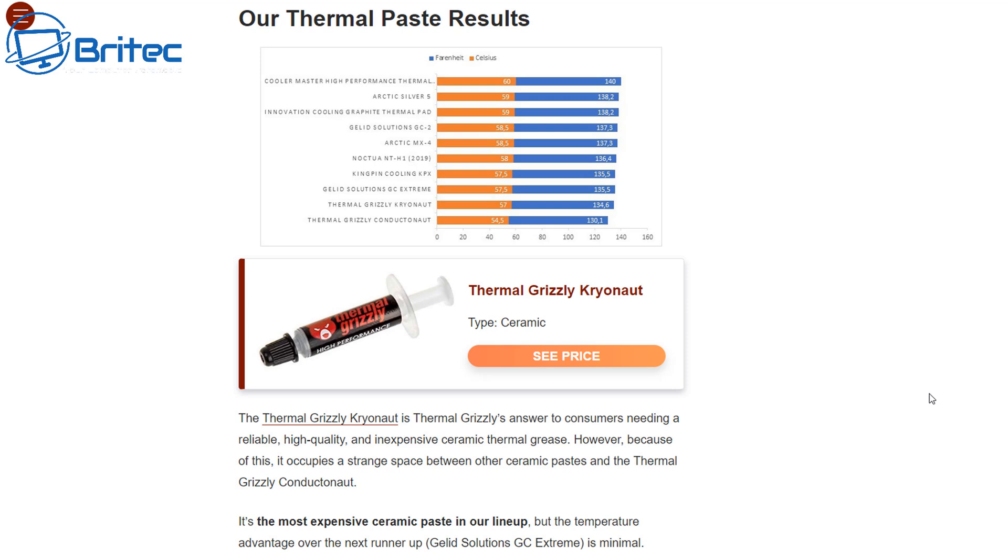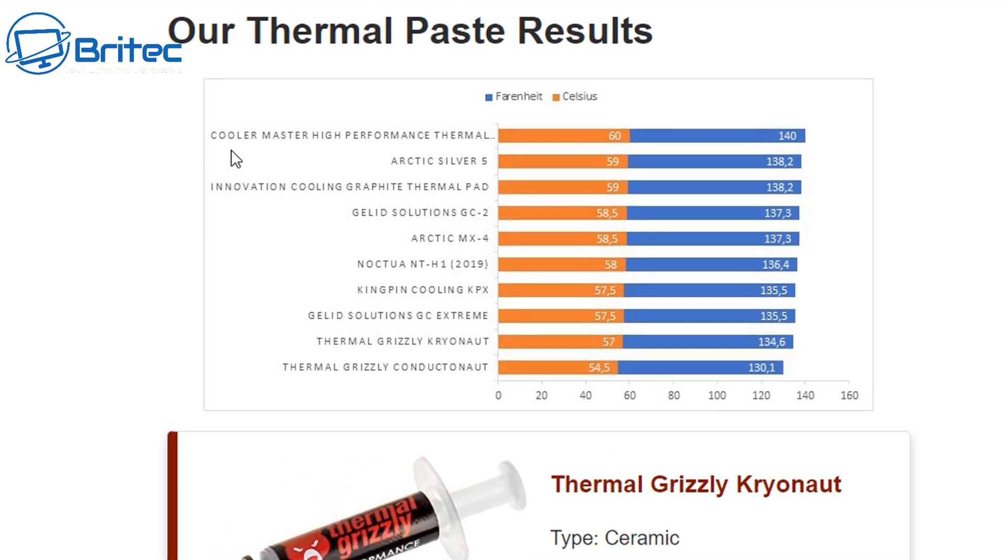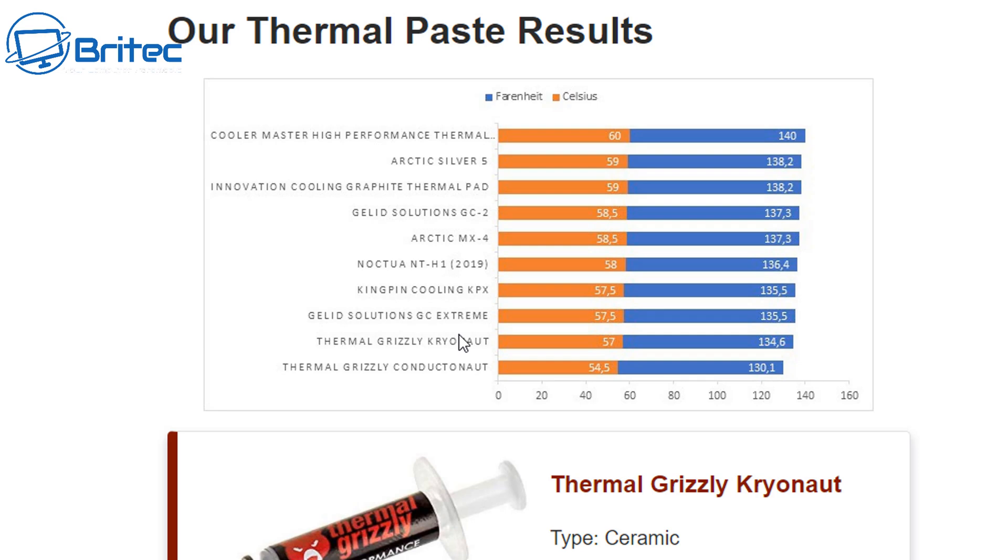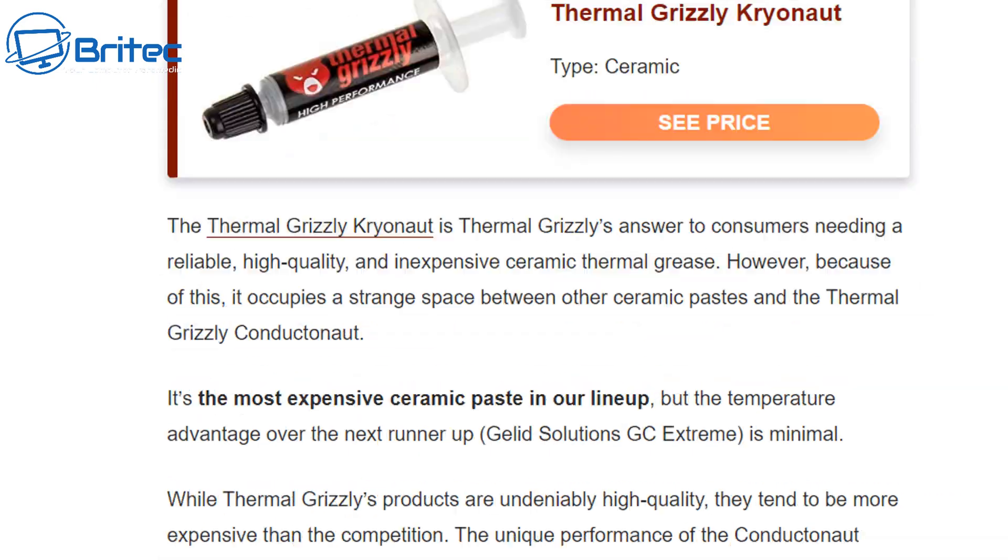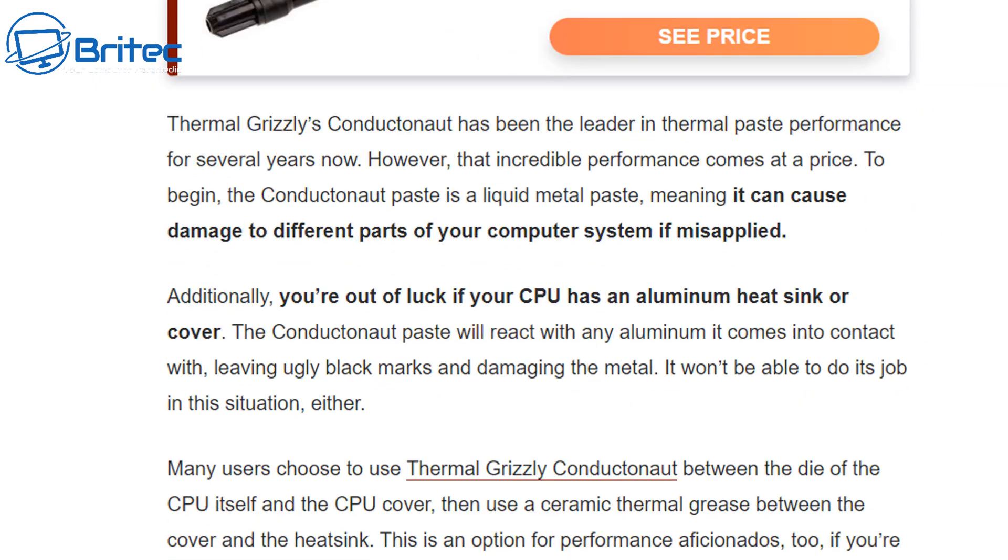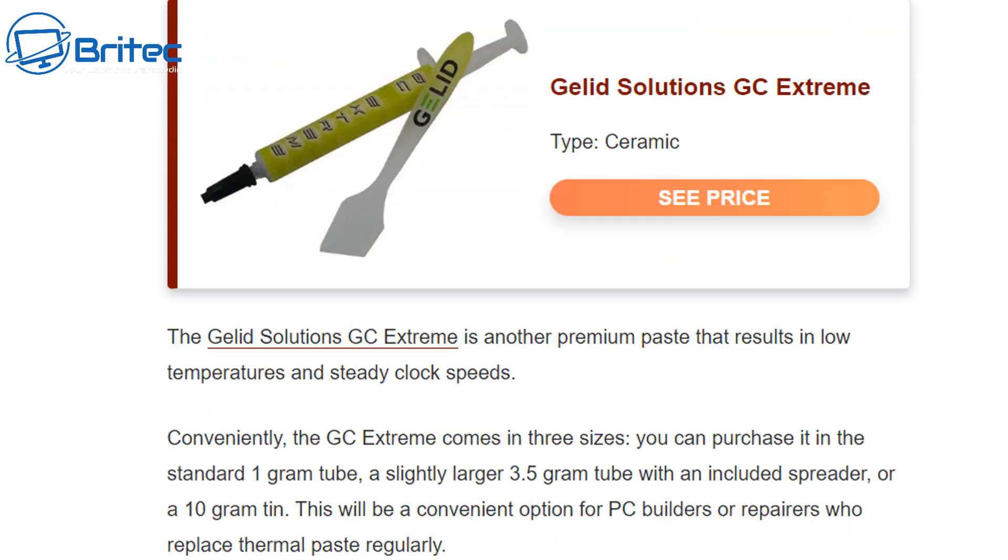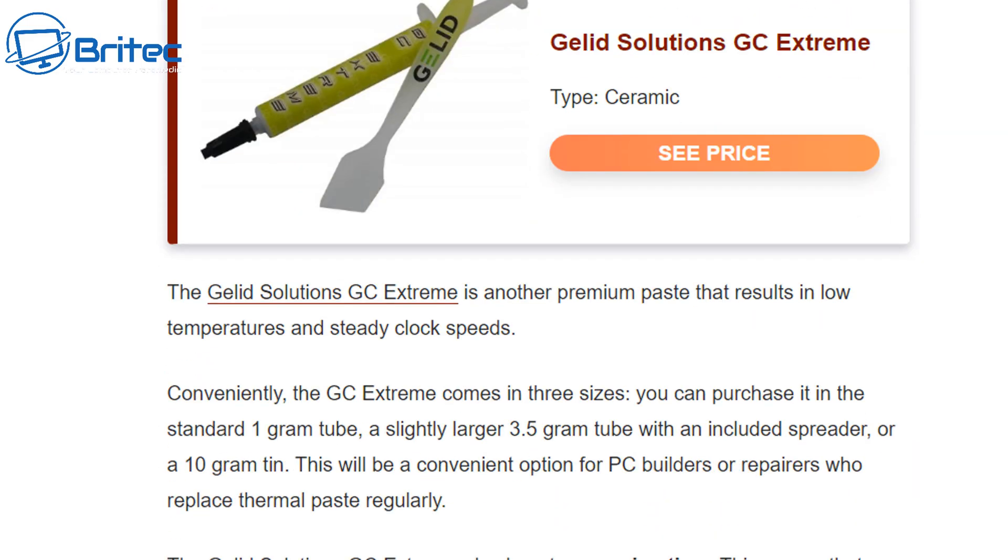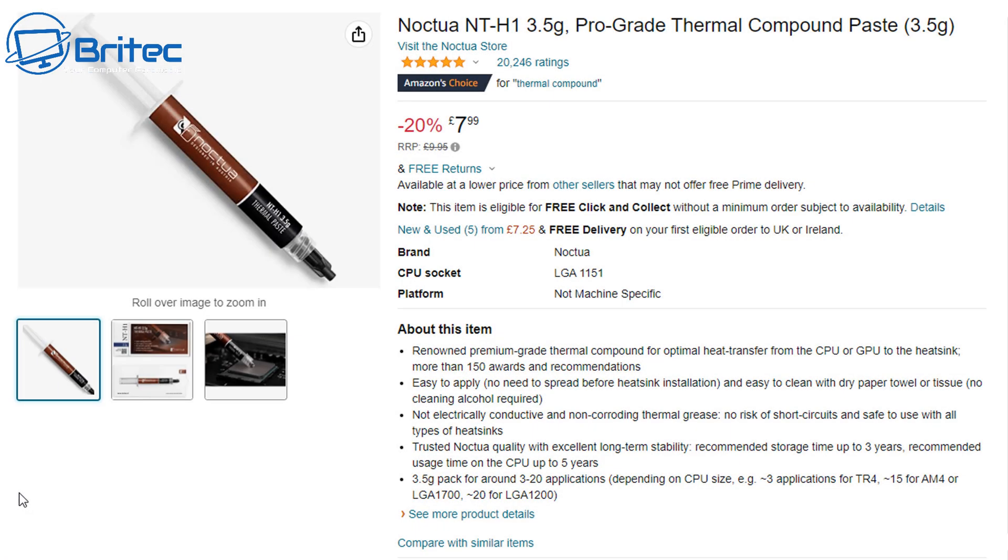But I think Thermal Grizzly Kryonaut is probably one of the best ceramic thermal compounds out there on the market which gives you the best performance. Some of the other ones are very close to it, but depending on price and your budget will determine which one is right for you. There's literally hundreds to choose from when it comes to thermal paste. You can see here these are their thermal paste results, and you can see there's not massive amounts of difference between all of these thermal compounds.